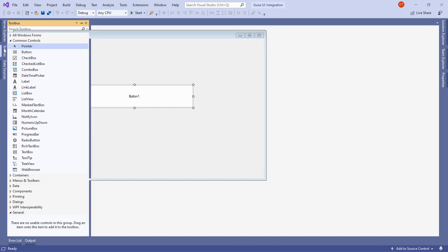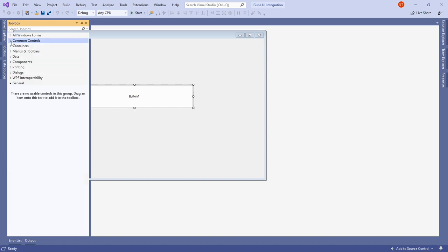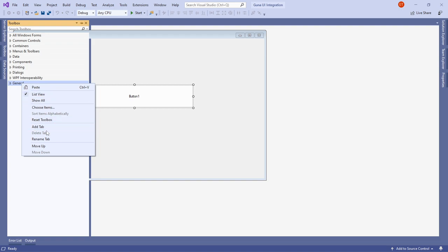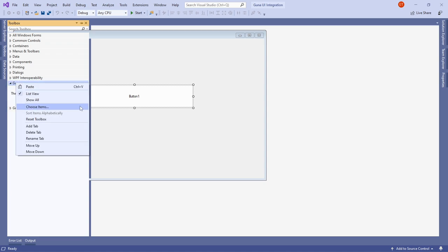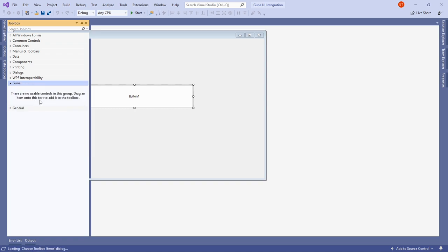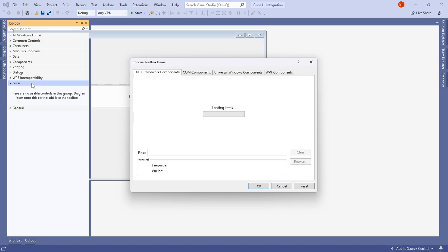Let me open the Toolbox again and collapse the General tab. Right-click on it and select Add Tab, then name the new tab 'Guna'. Once you've done that, right-click on the Guna tab and choose 'Choose Items'.